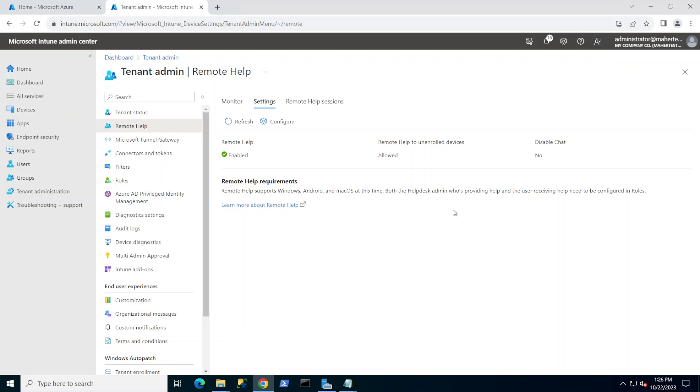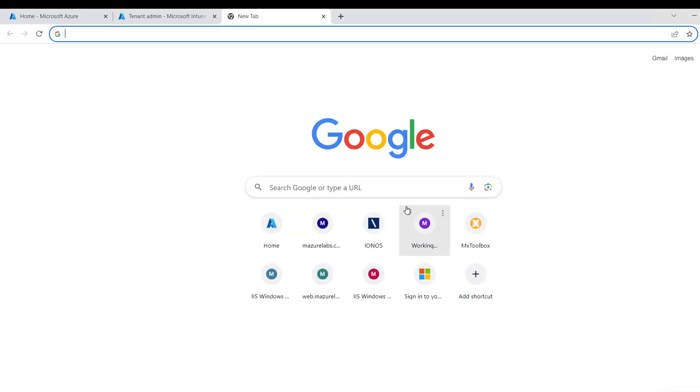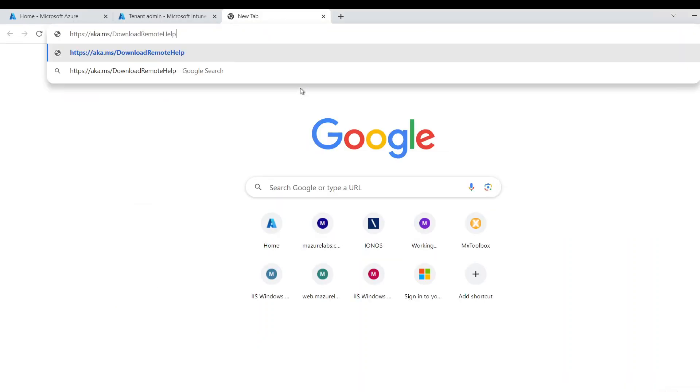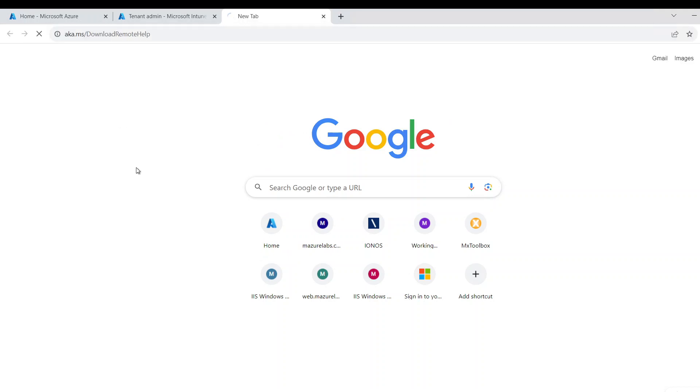And now what we need to do is install the client on the Windows 10 machine or Windows 11. And I'm going to show you how to do this. So what we need is to install the client and I'm going to go to the website. I'm going to leave this link in the description below so you can go as well.